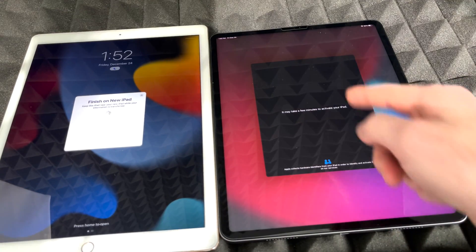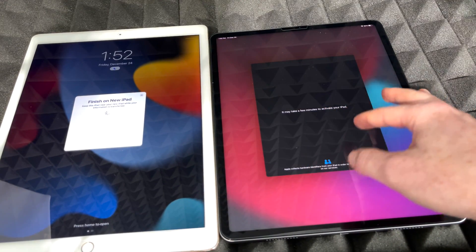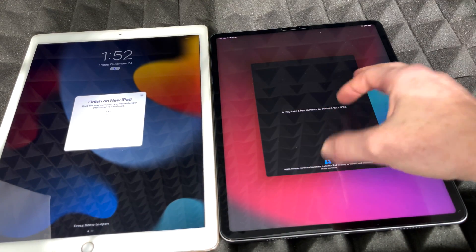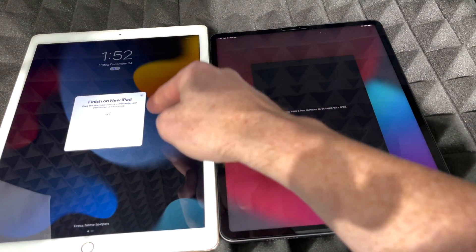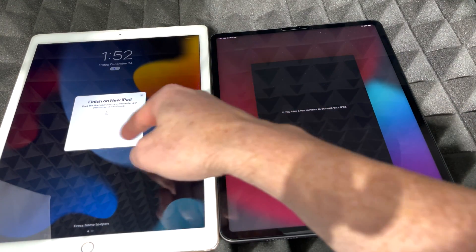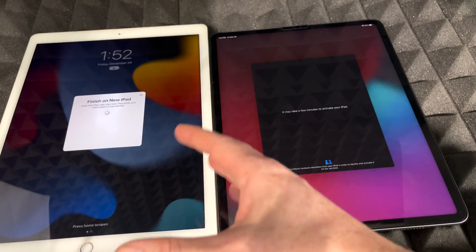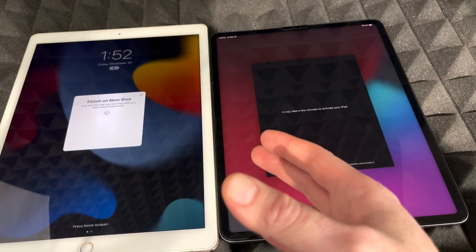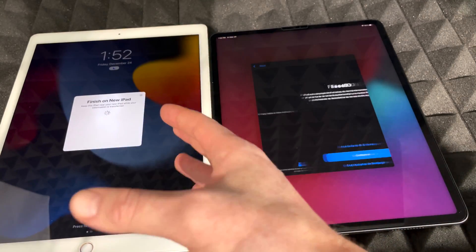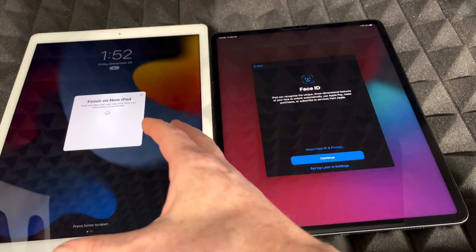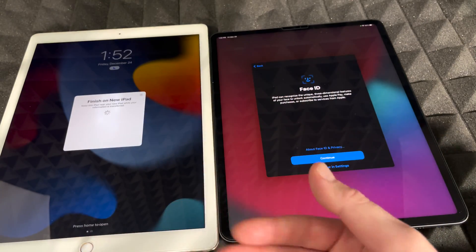Once you put in your passcode, it will say it may take a few minutes to activate the iPad. On your old iPad you should see a progress screen running. If it's an older iPad, make sure it's plugged into electricity during this process.